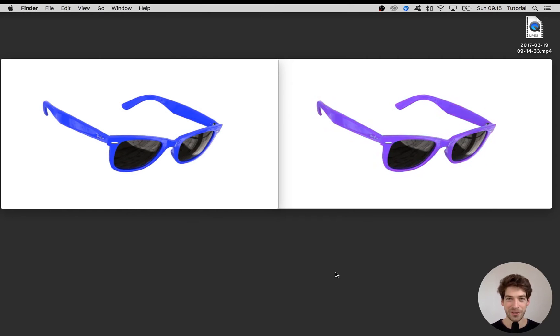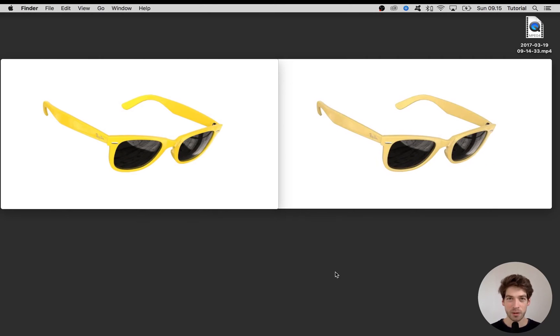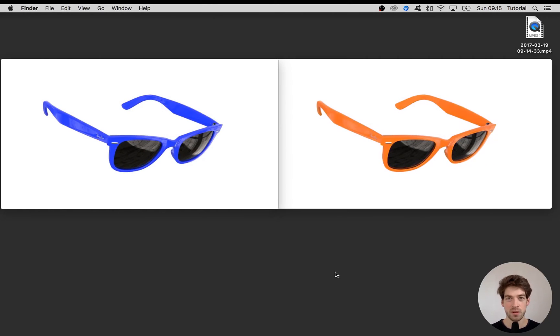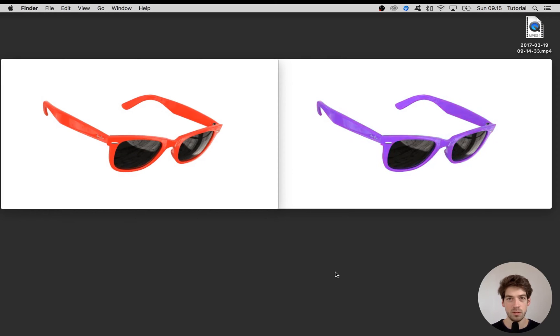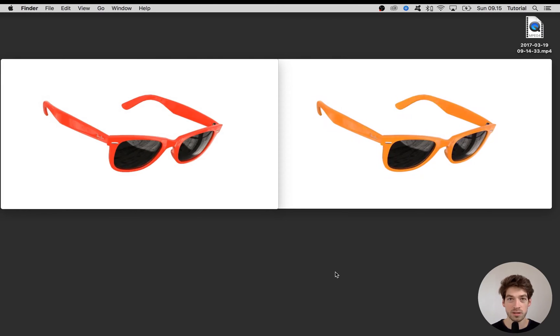Hi fellow Keyshooter. I had a request on how to animate colors so I thought that I might do a quick tutorial about it and here it is.